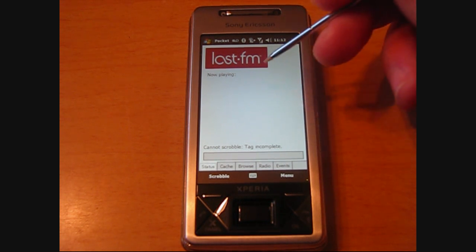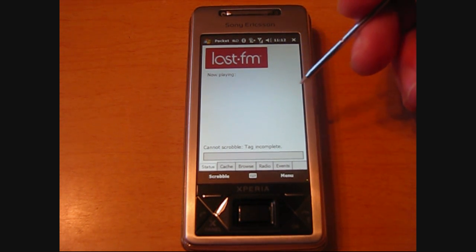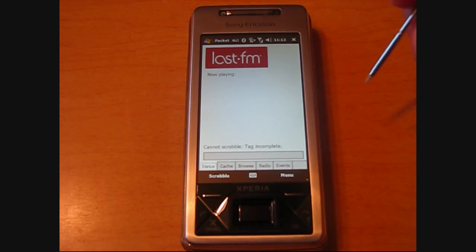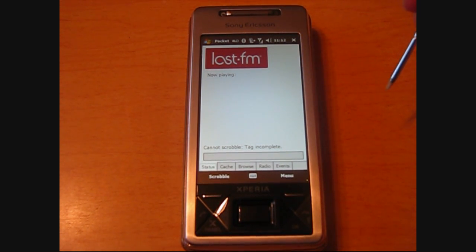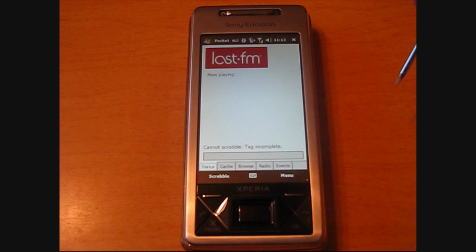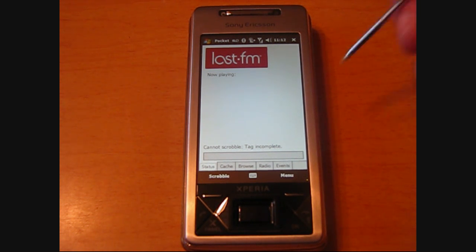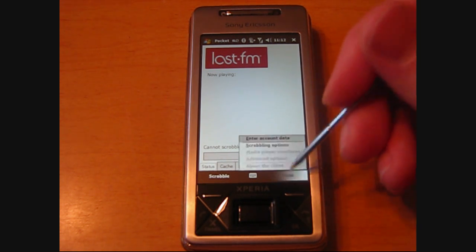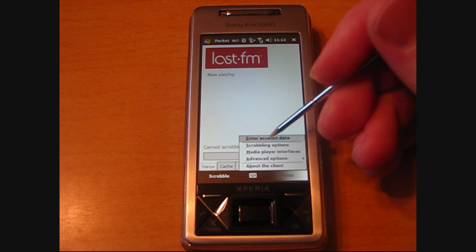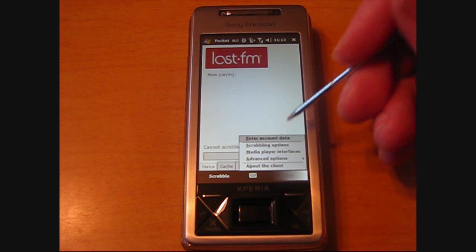Before you can actually start using this program, you'll need to sign up for an account online. I'll post a link on Pocketnow.com and directions on how to do that. But once you've established an account, you can come down here to Menu, then Enter Account Data.